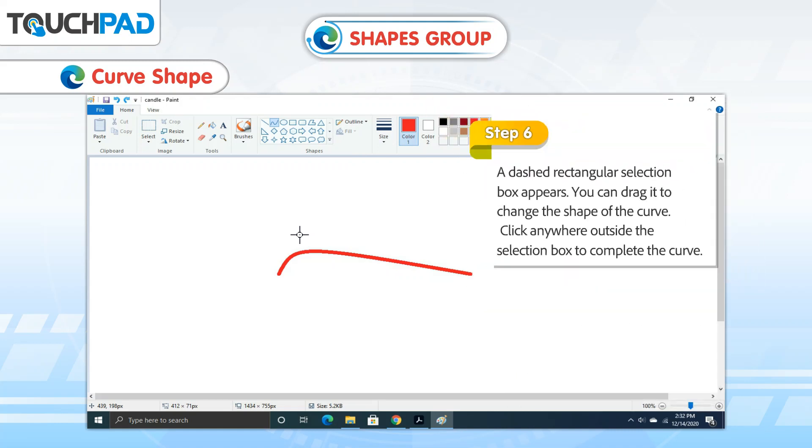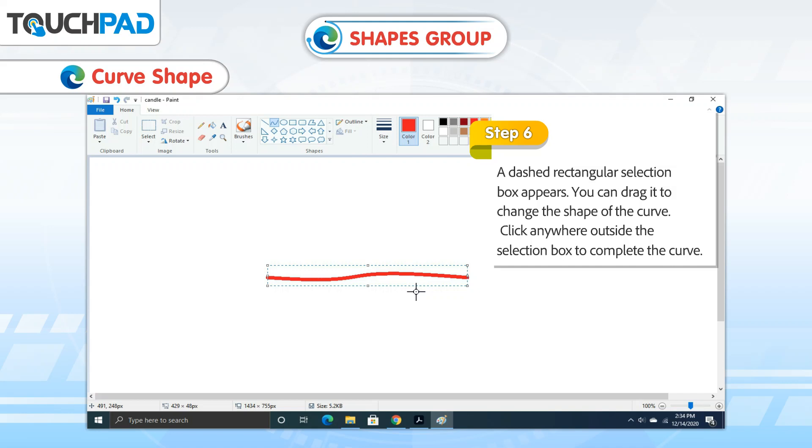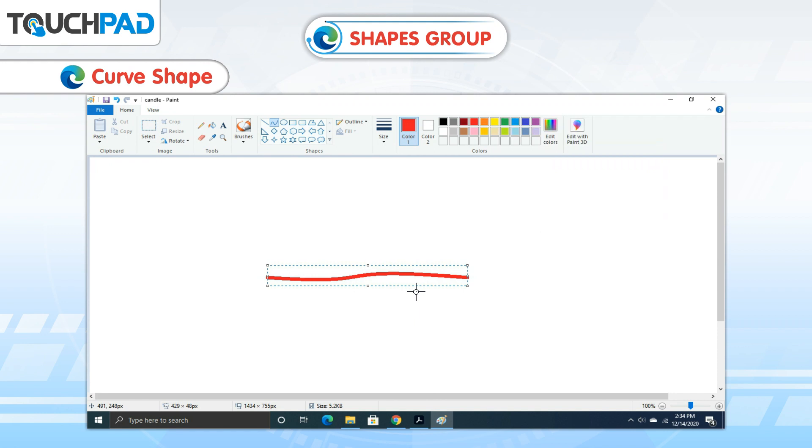Step 6: A dashed rectangular selection box appears. You can drag it to change the shape of the curve. Click anywhere outside the selection box to complete the curve.